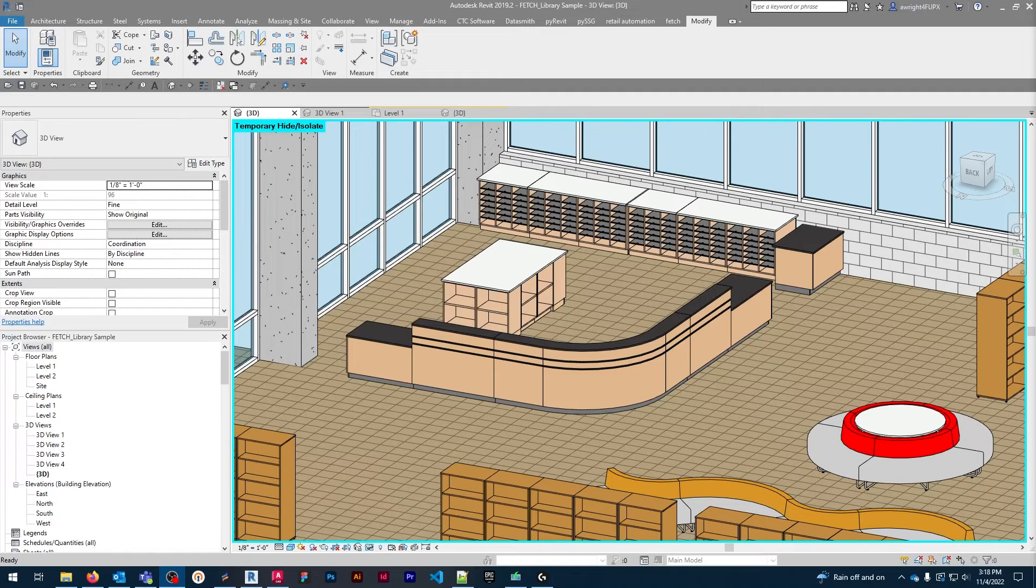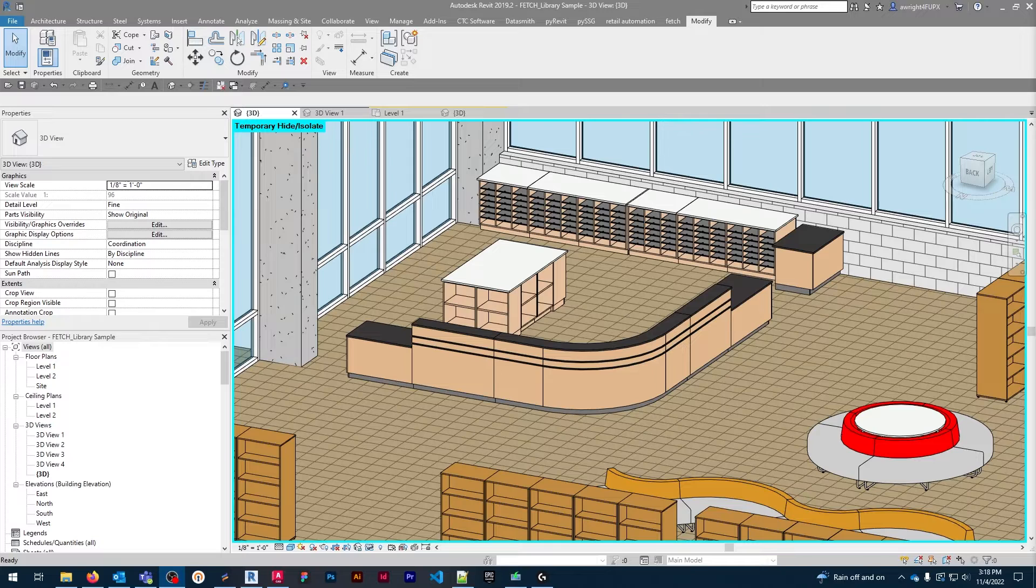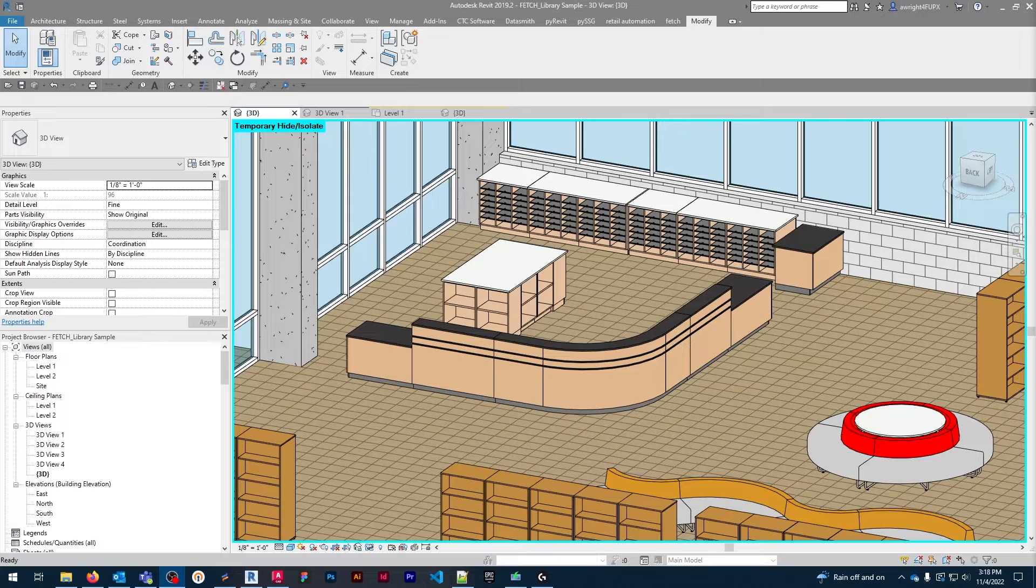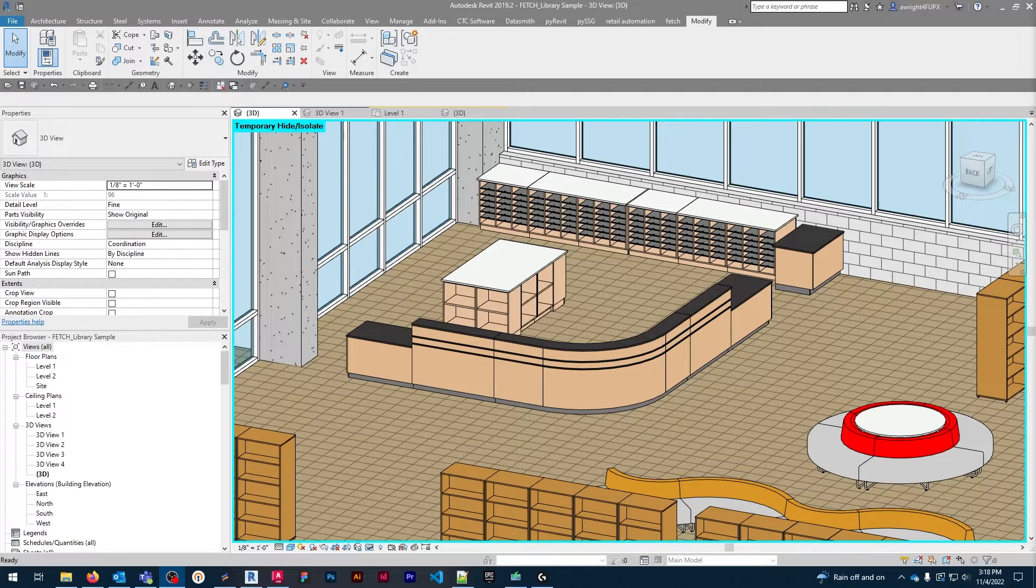Hey everyone, it's Andrew from the Fetch Content Creation Team. For anyone who's new to this series, we're a group of designers who have dedicated themselves to making comprehensive and data-rich Revit families, available for free to anyone.